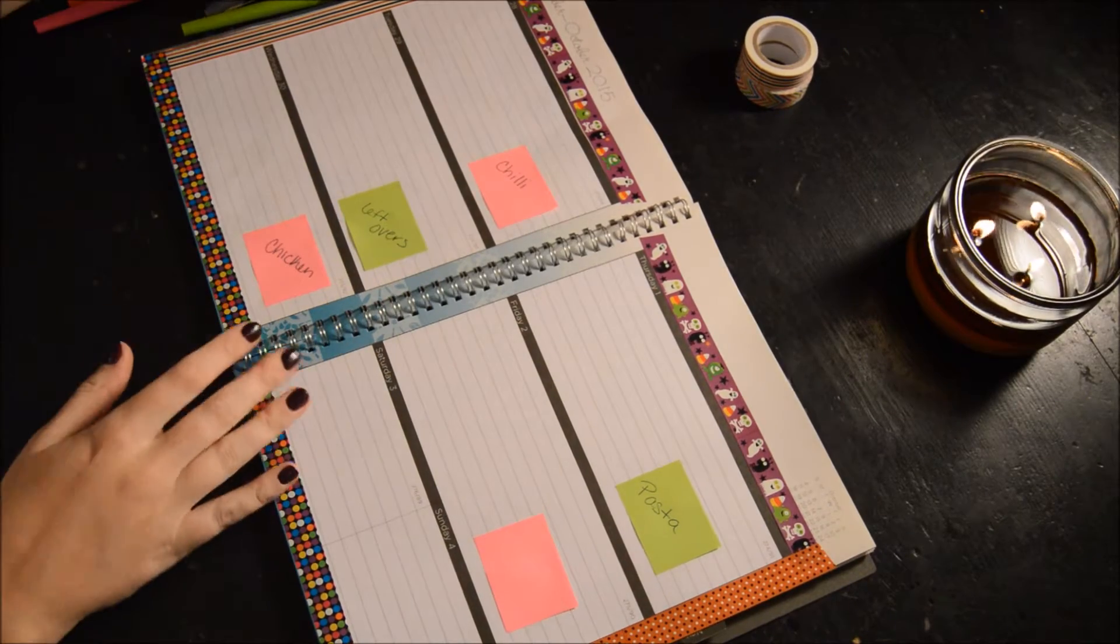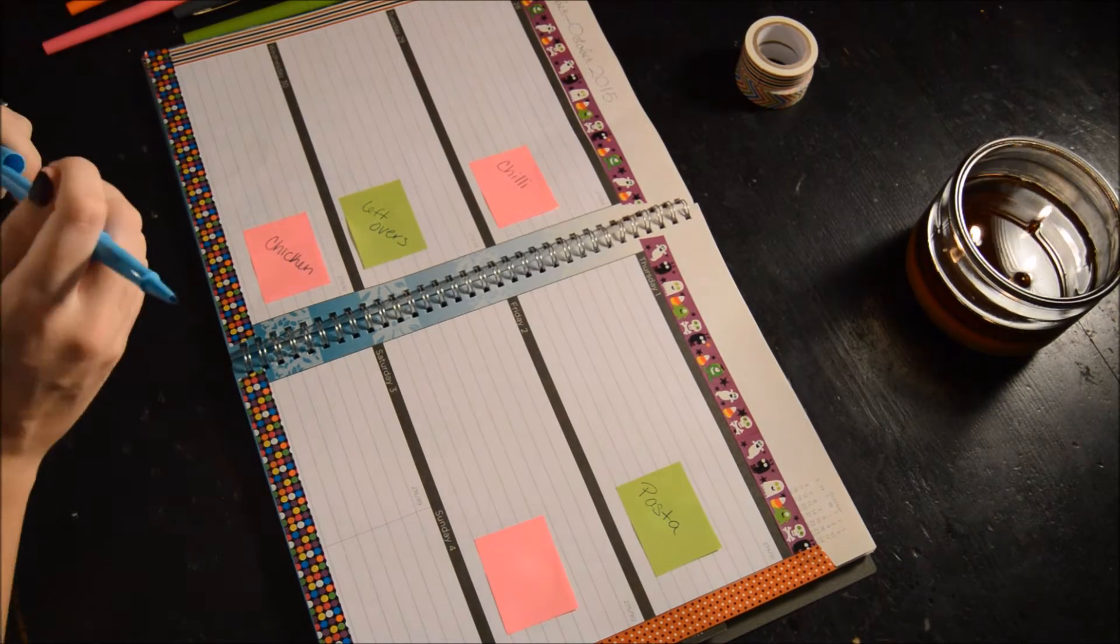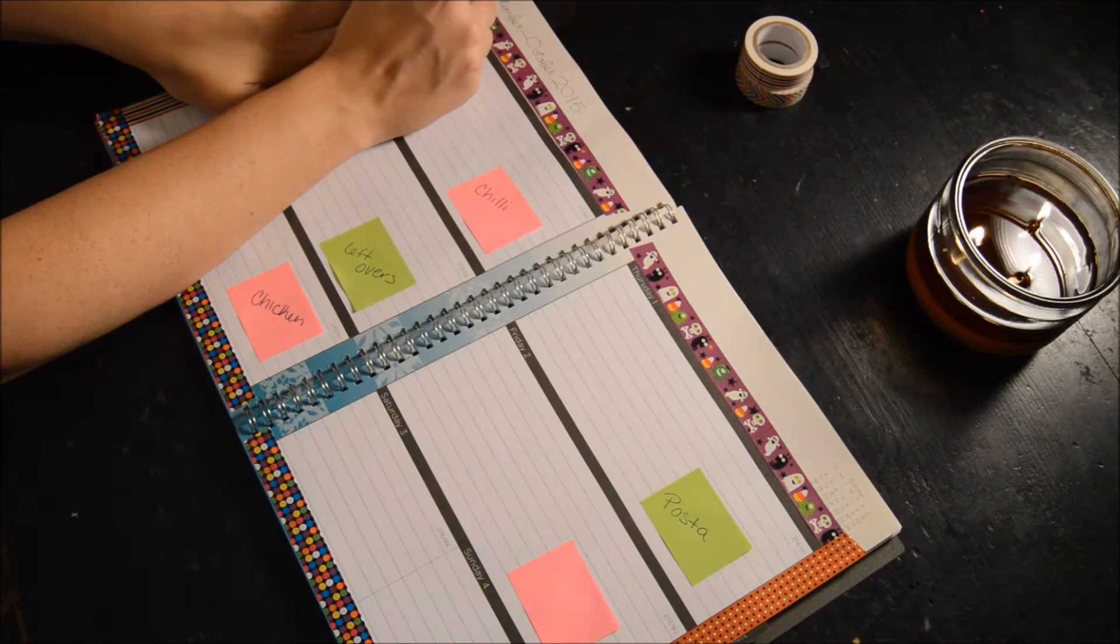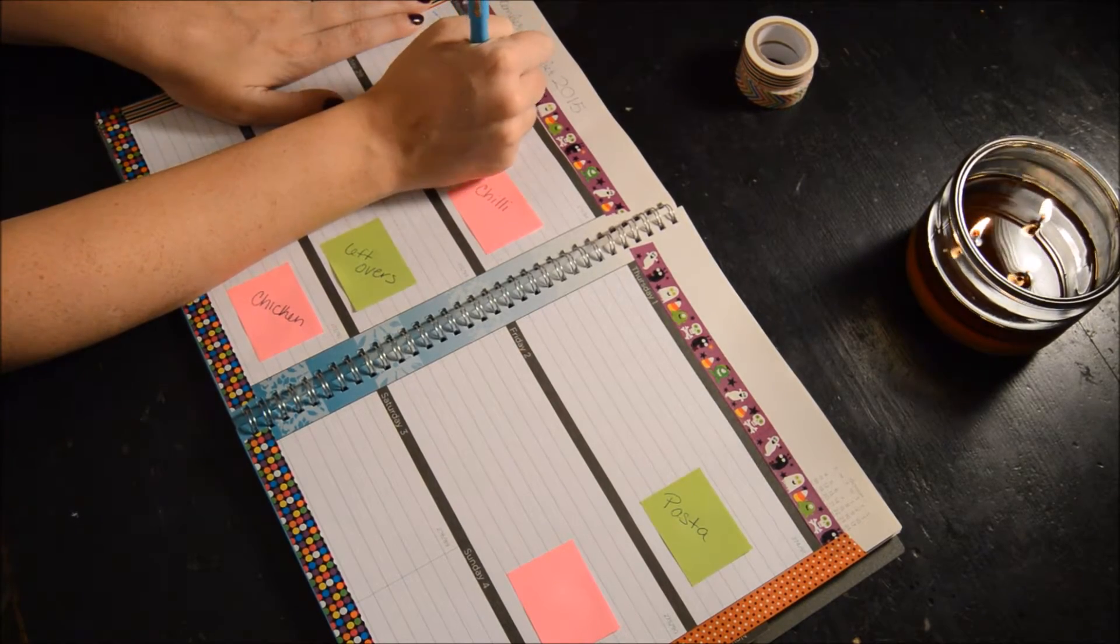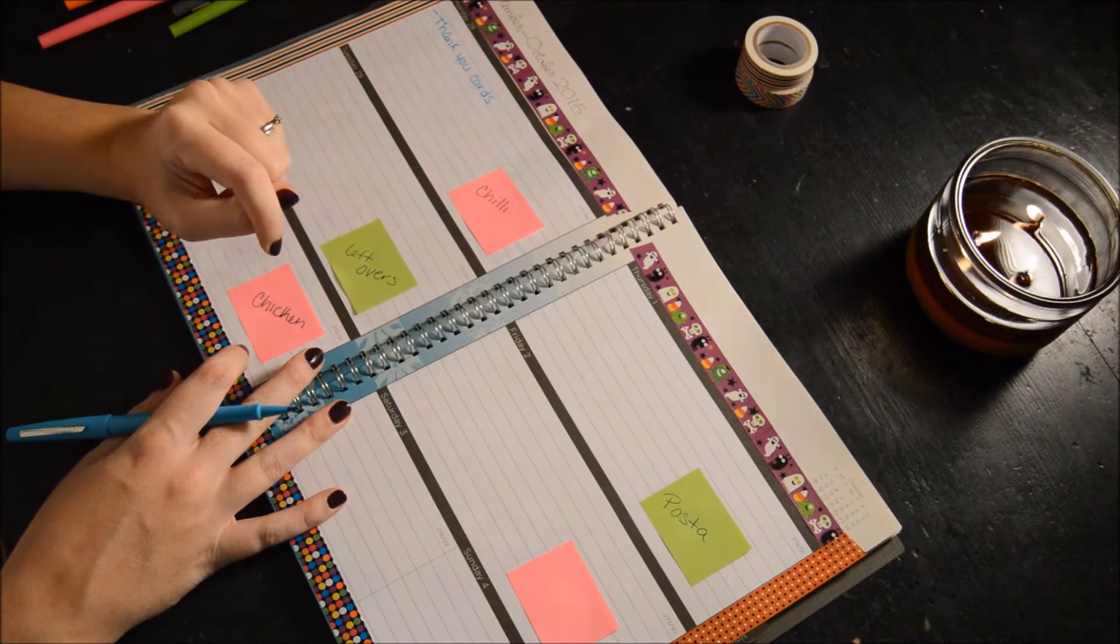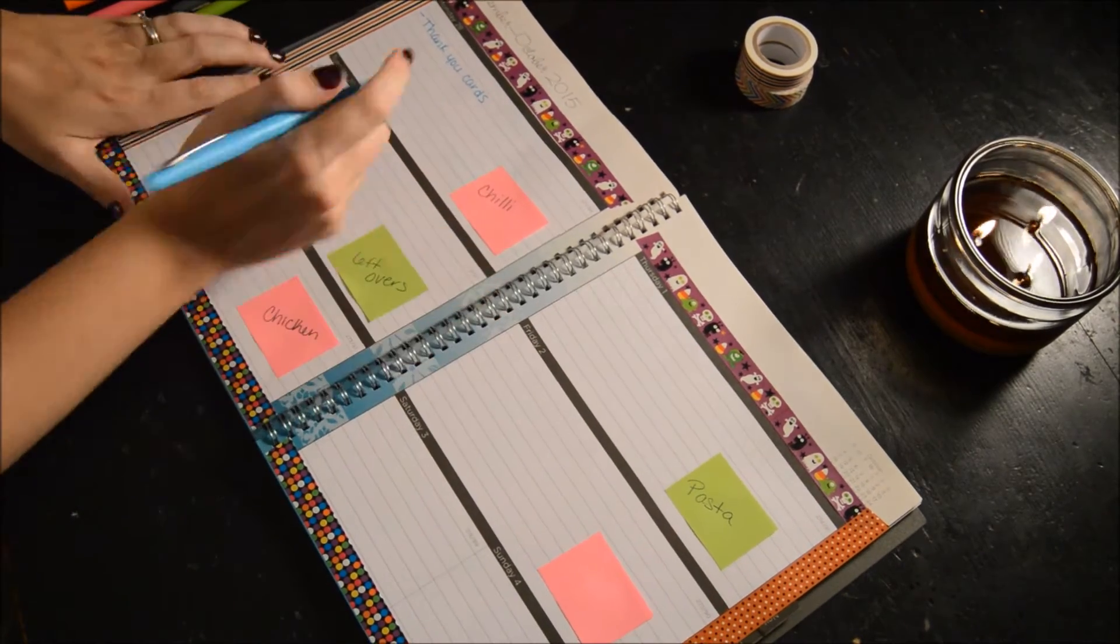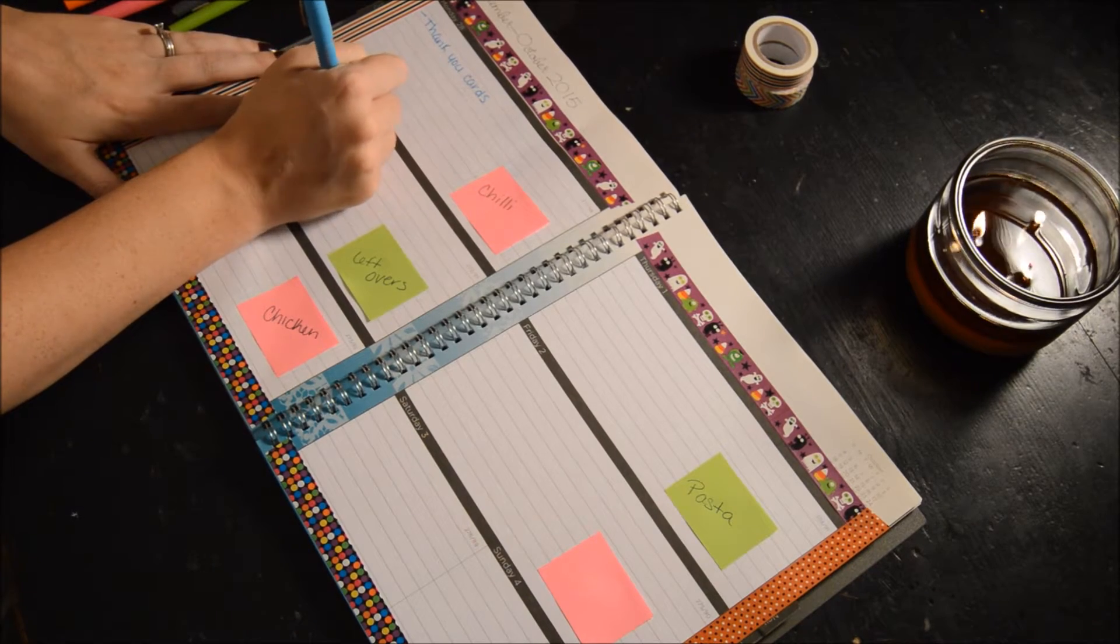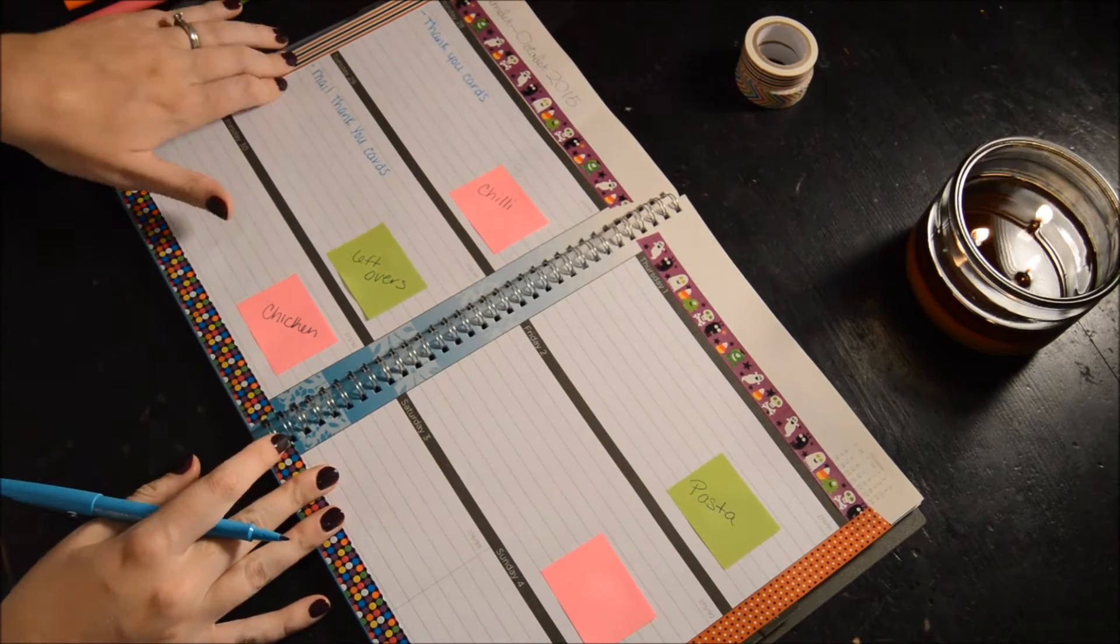Alright, so Monday we don't have a lot going on. I do want to fill out my thank you cards from my baby shower. Anything else Monday? No. Tuesday, we'll go ahead and mail thank you cards.